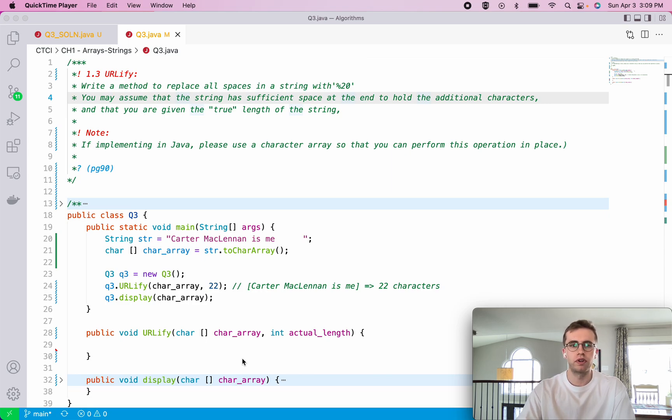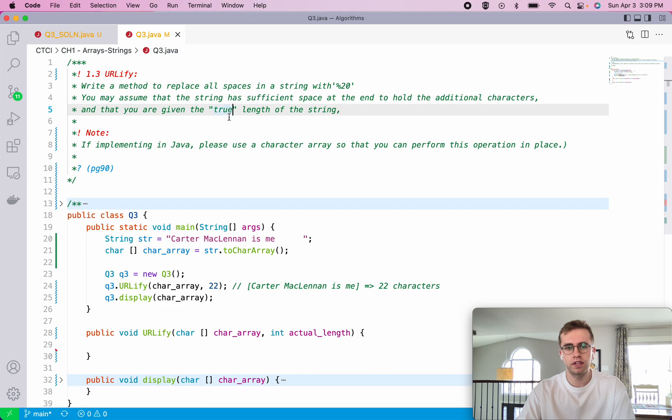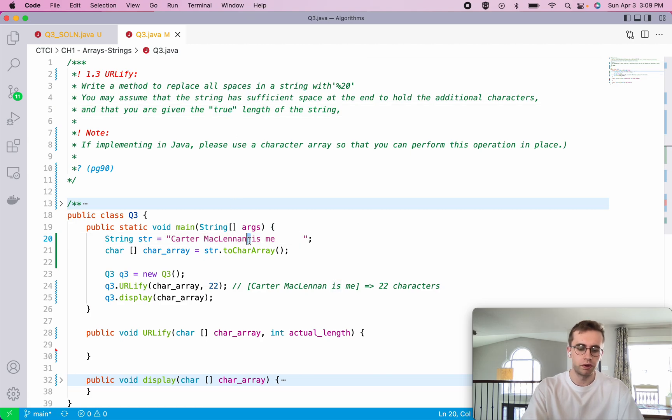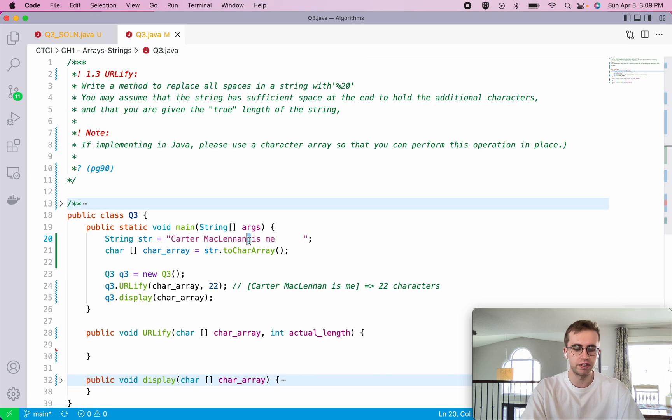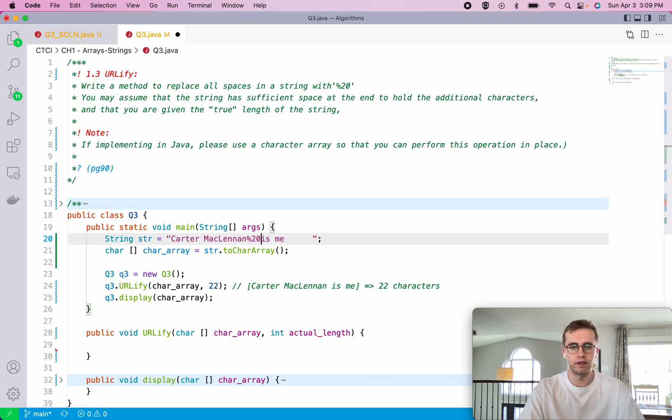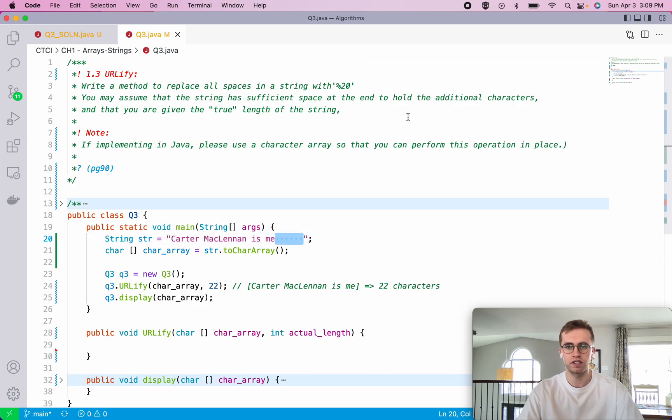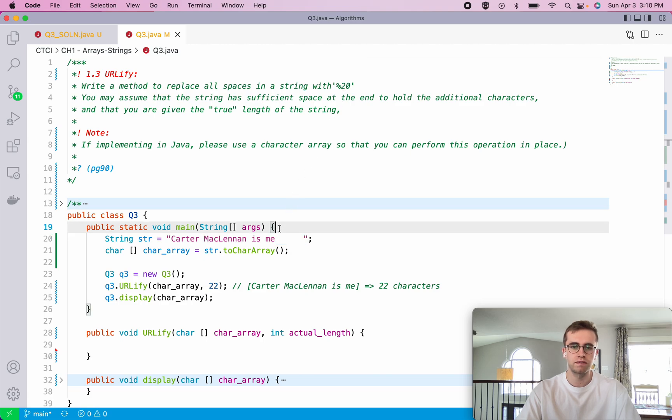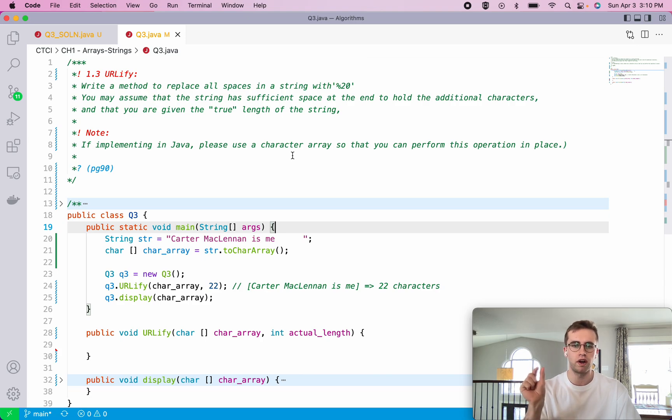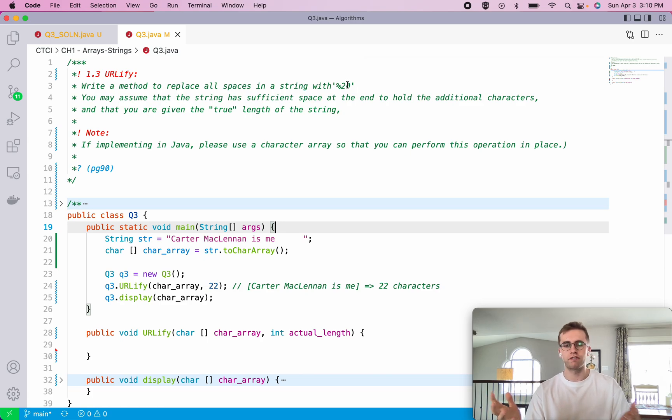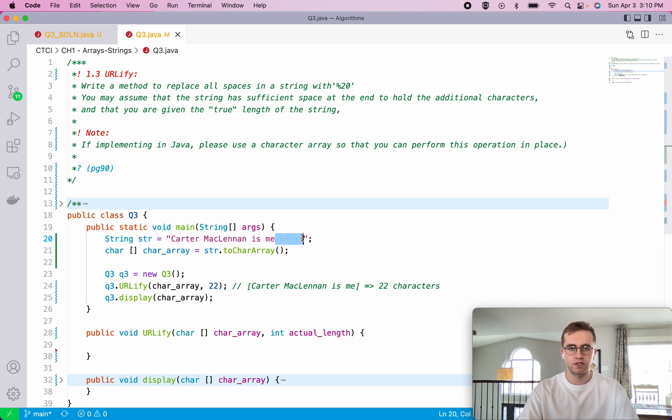What we're going to do here is write a method that's going to replace all the spaces in our string with %20. So this space here we'll just write %20 in it. And what we're supposed to also assume is that the string being passed to our method has a length that has sufficient extra characters at the end to hold these additional characters. That's because if we're replacing a space which has a character length of just one with three characters, %20, there wouldn't be enough space to hold it. So that's what this extra space at the end is for, to account for the extra two additional characters.